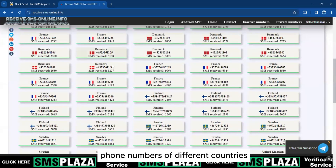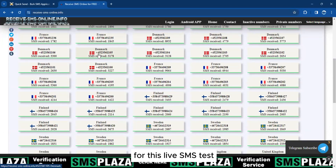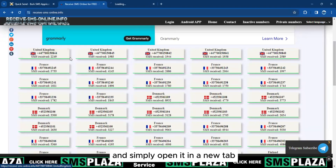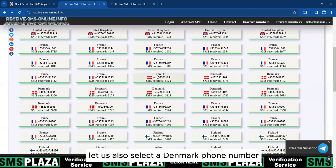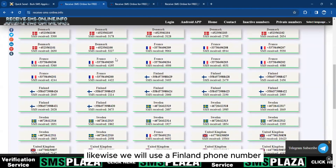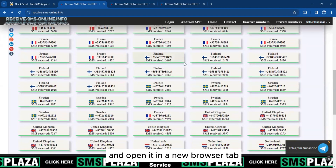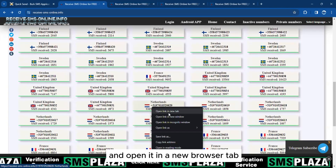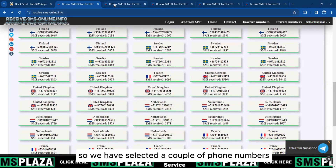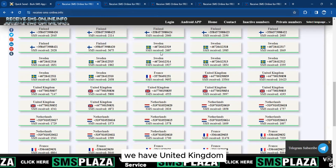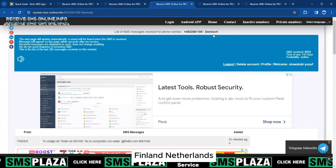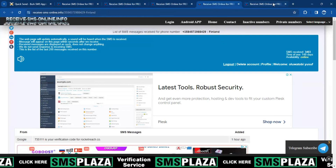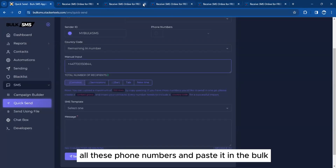This is a website where we can get random phone numbers of different countries, and we will use these for this live SMS test. We will use a United Kingdom phone number, a Denmark phone number, a Finland phone number, and a Netherlands phone number — each opened in a new browser tab. So we have selected phone numbers from the UK, Denmark, Finland, and Netherlands to send our live test SMS to all at once.